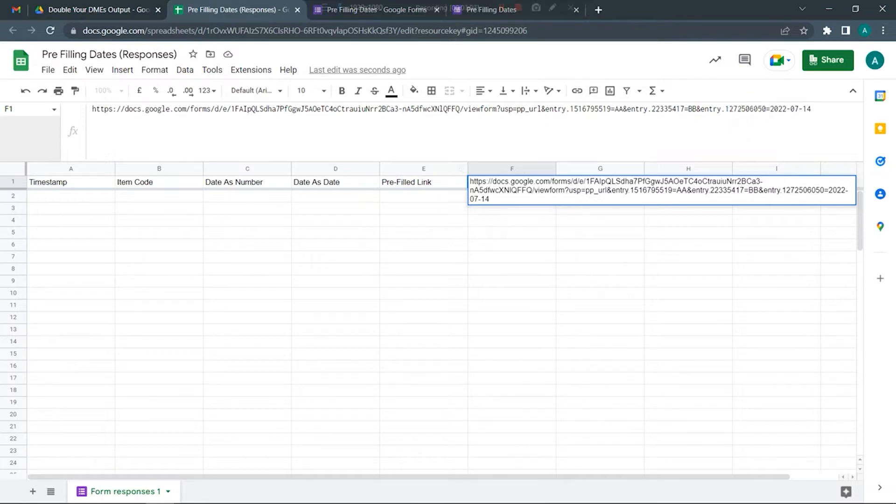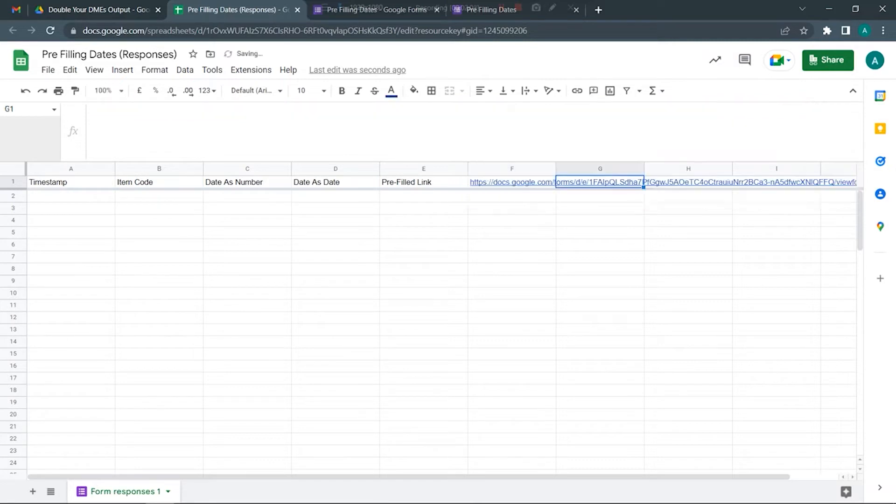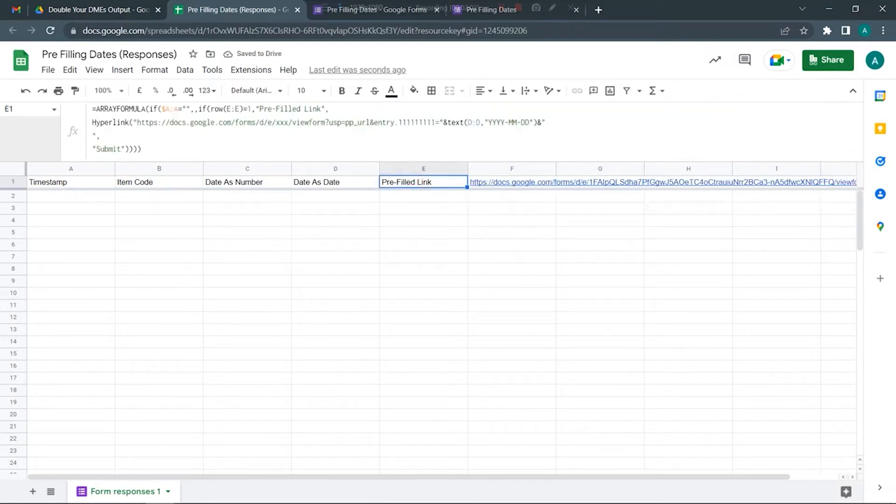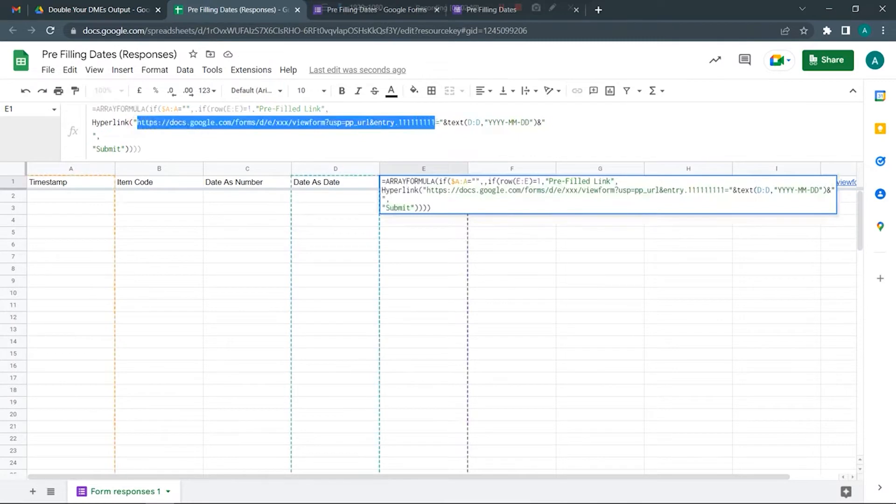What we are going to do is use this code and replace it within this sample formula that I have already created.